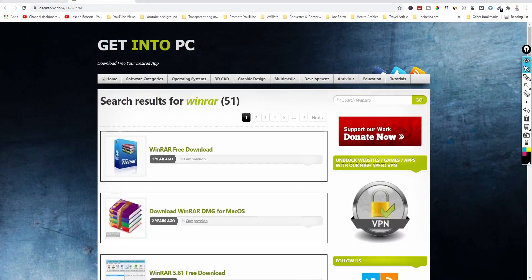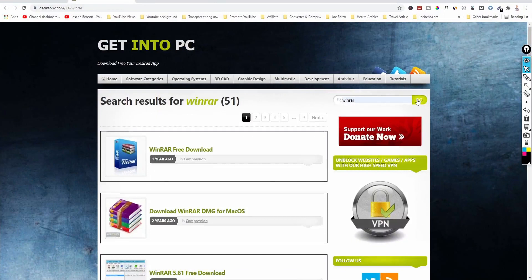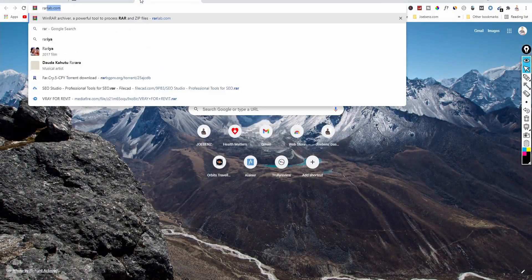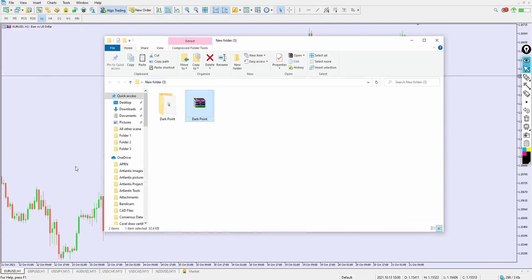Before you download, head over to getintopc.com, type in WinRAR, and click Go. Alternatively, you can go to rarlab.com — come to the English version and click on either 32-bit or 64-bit depending on your operating system. It's about 1.2 to 1.3 megabytes — a very small piece of software to download and install.